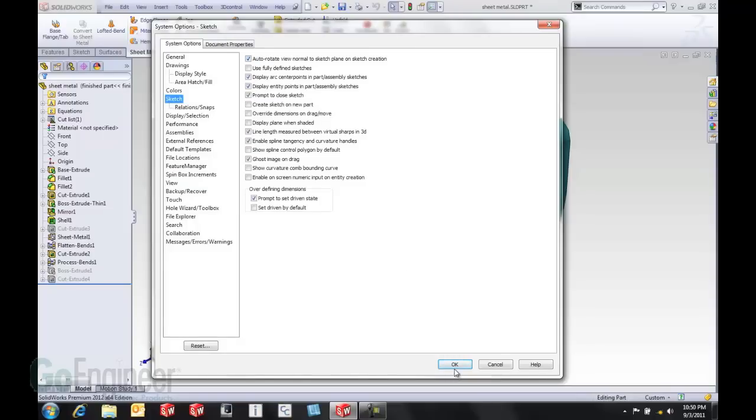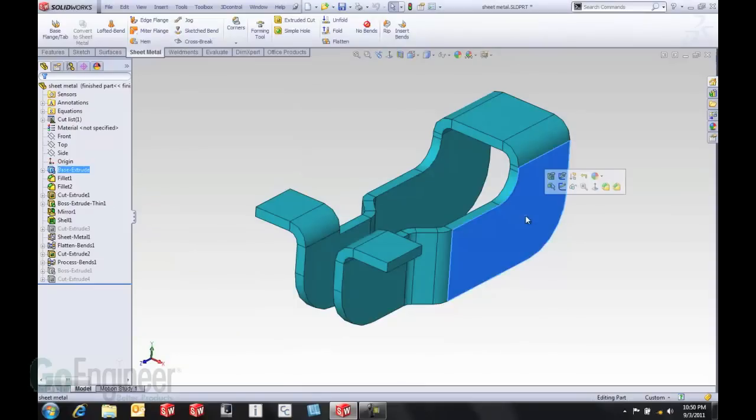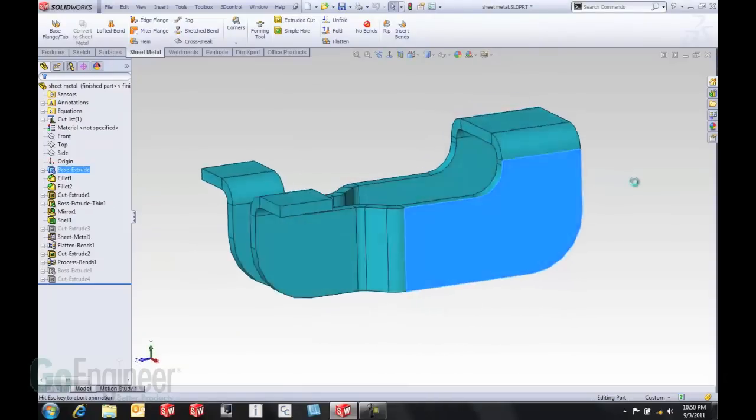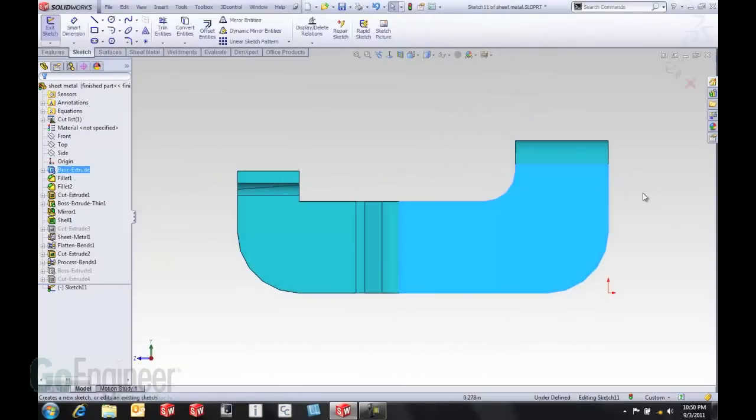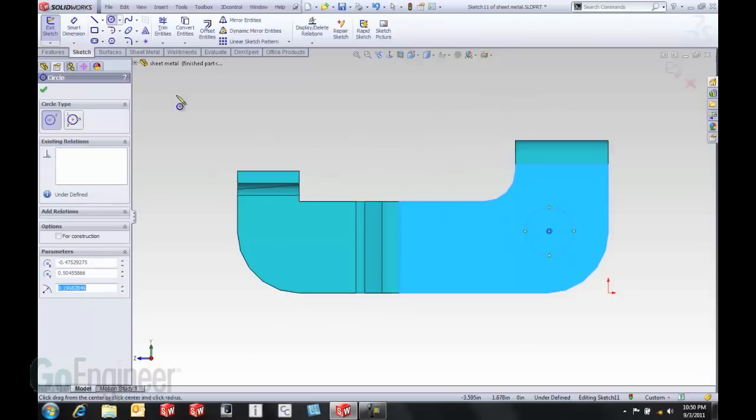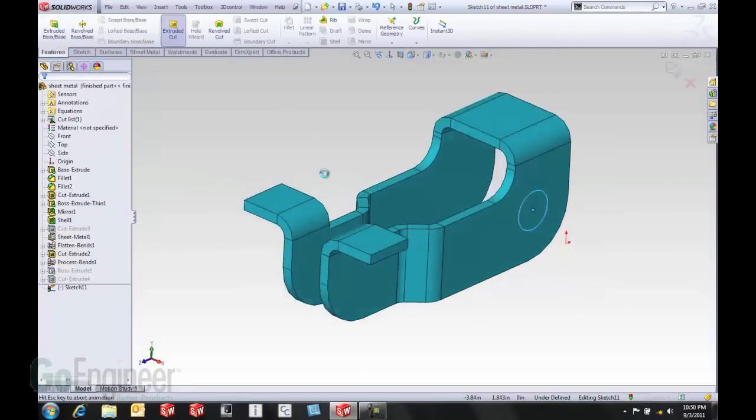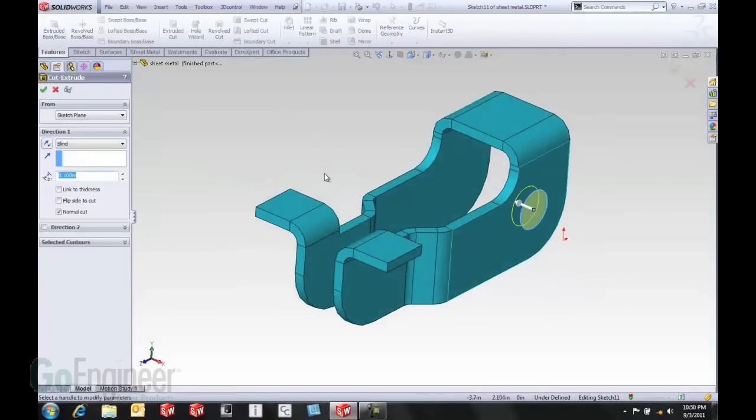So let's see how that works on this part. I'm going to come in and start a sketch on this new face, and notice it automatically views normal to that face. I'm going to come in and maybe draw some geometry, add a cut. Notice how it rotates us back to an isometric view as well.